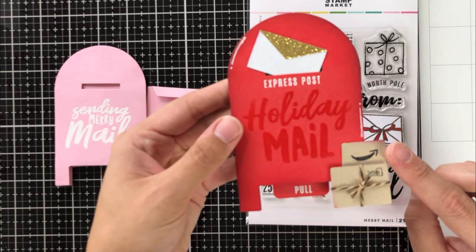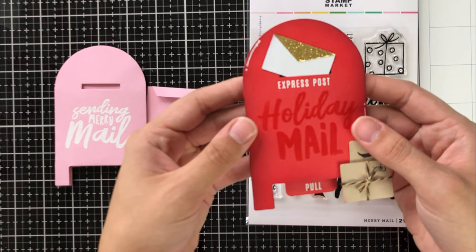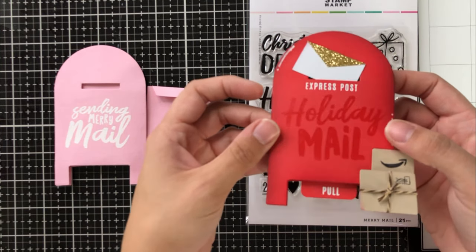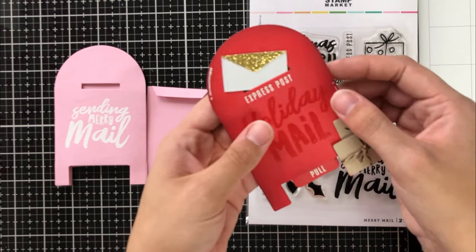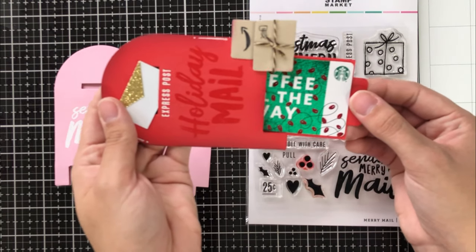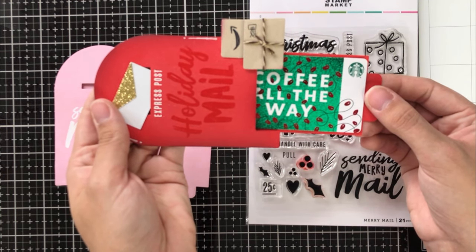I also use the coordinating dies for the Merry Mail stamp set to make these fun little packages there at the bottom. And I just thought that gave it a little bit of flair.